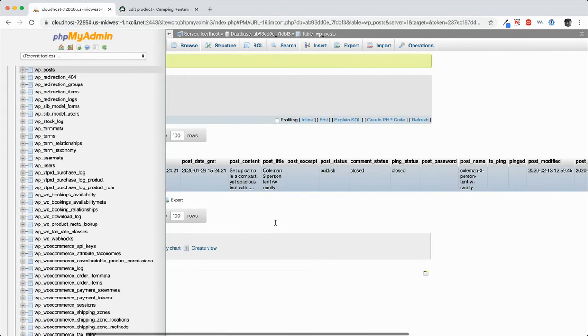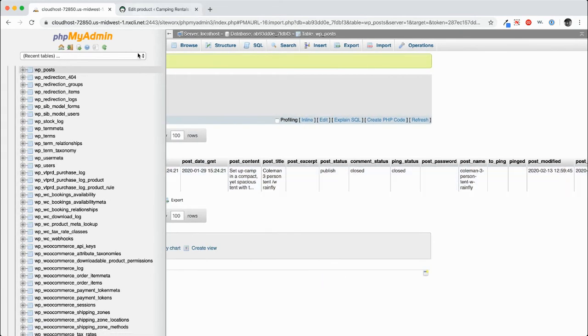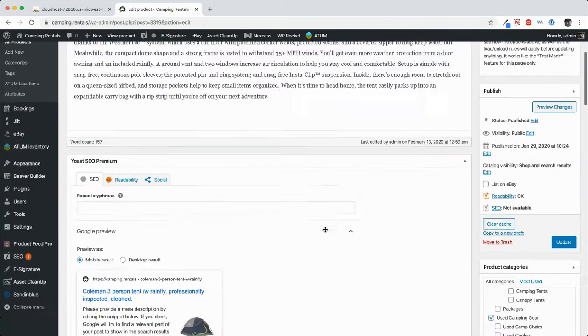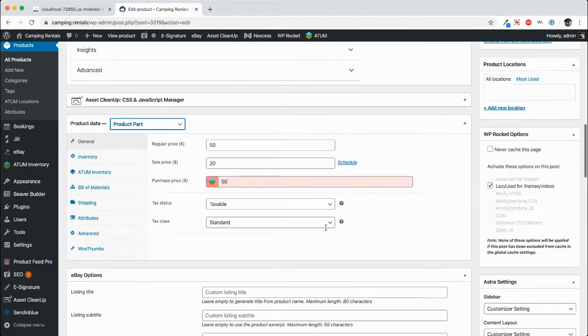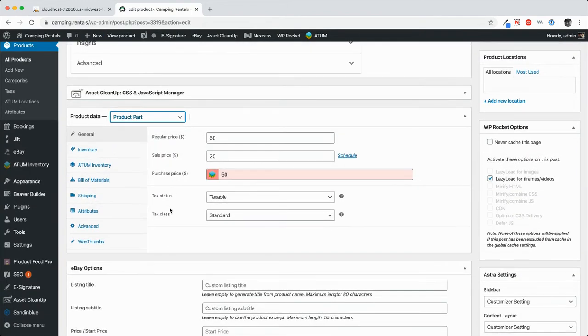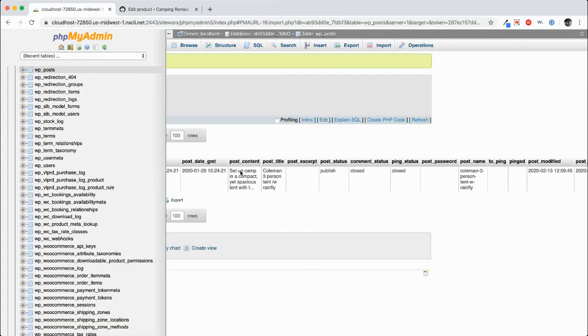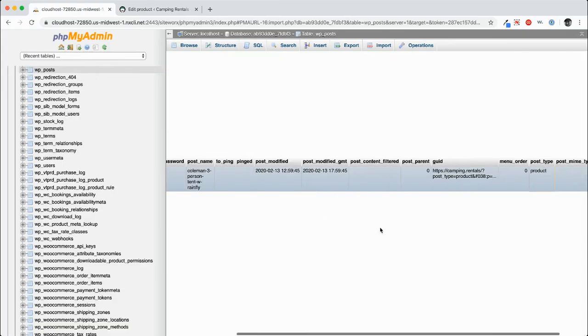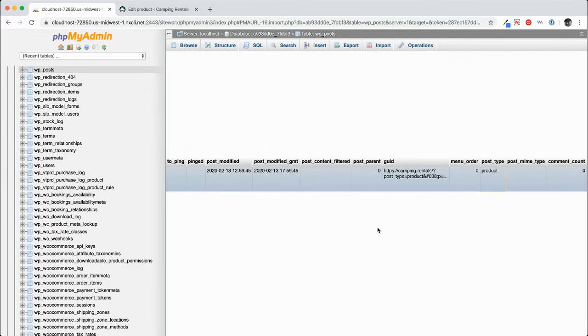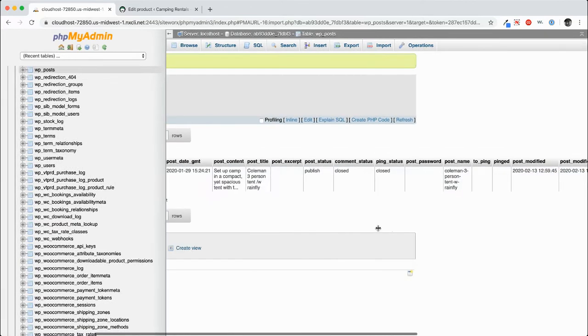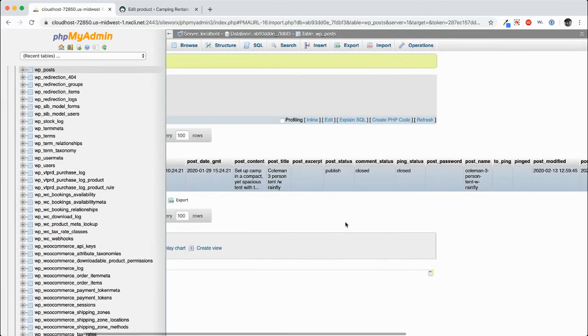But there's more information. If you look through here, you can see there's pricing, there's tax status, there's inventory levels, there's SKUs, and none of that information exists in this particular record. So where does it live?